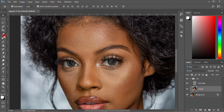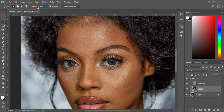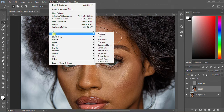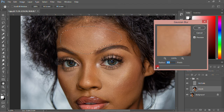Now come and select the Lasso Tool, select that one, then the feather on top here I'll make it 20. Then what I have to do is start making the face smooth, so I'll select some passes around the face — select it like this, select it like that. Then I'll come to Filter, go to Blur, then come to Gaussian Blur. What I have to do now is increase my radius so that I can get the smoothness.